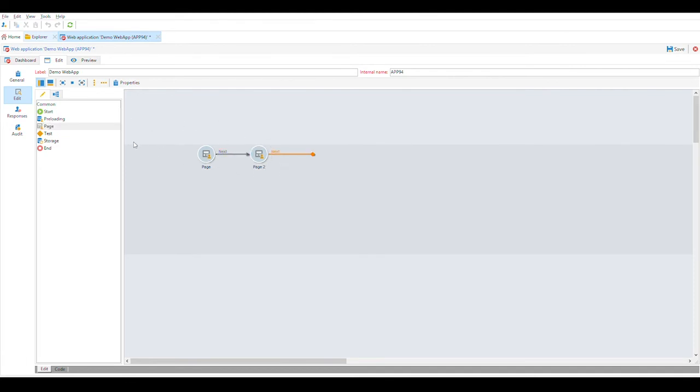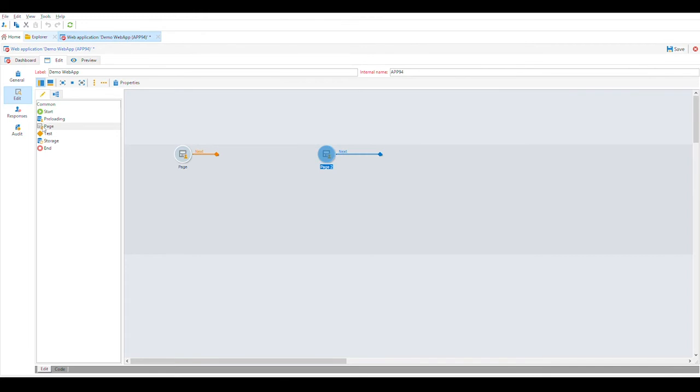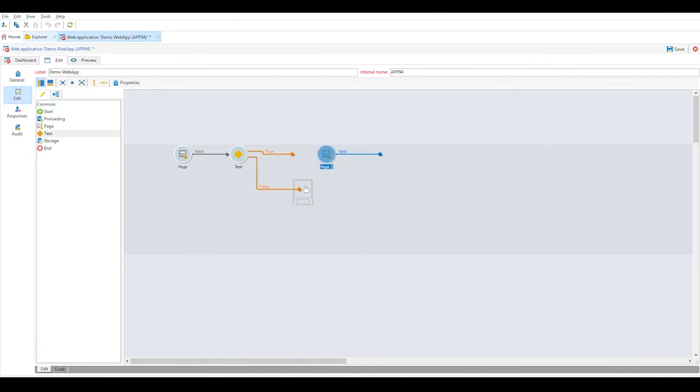You do have the test activity as well, and this allows you to create conditional logic and send users off in different directions. This can be based on either their recipient profile data or it can be based on the information that they've given on previous pages within the web app.